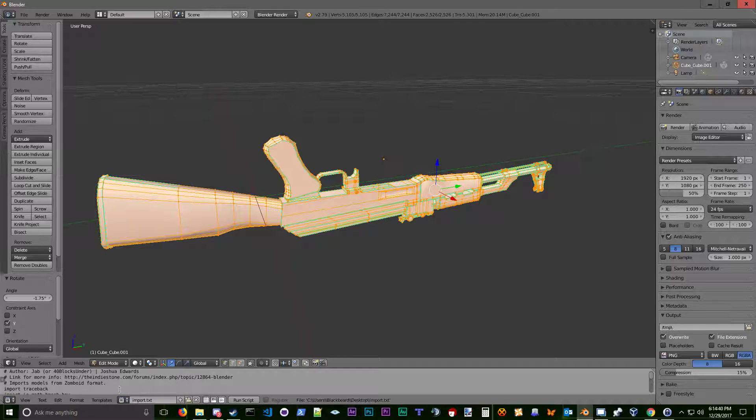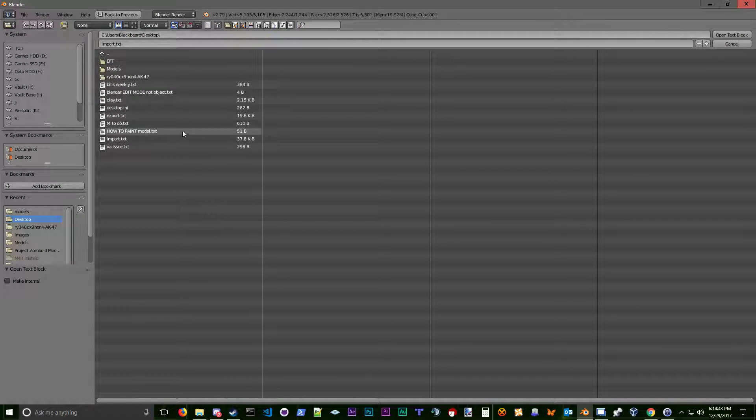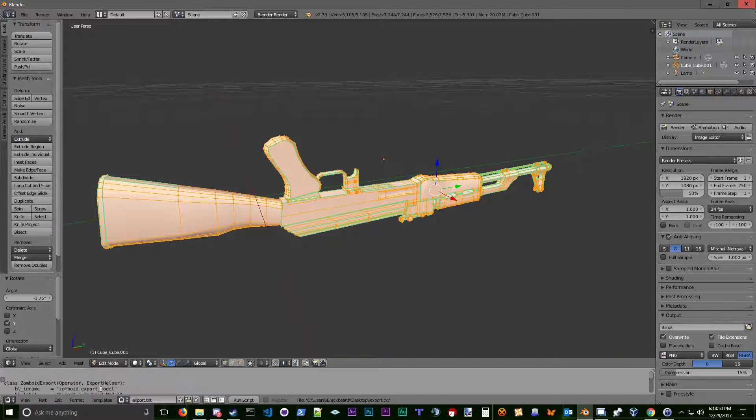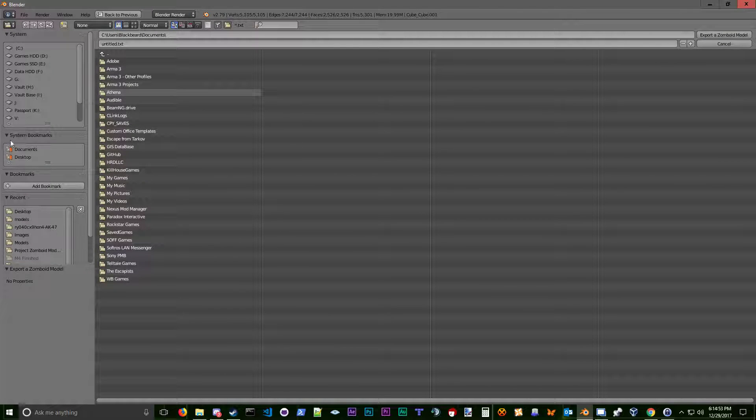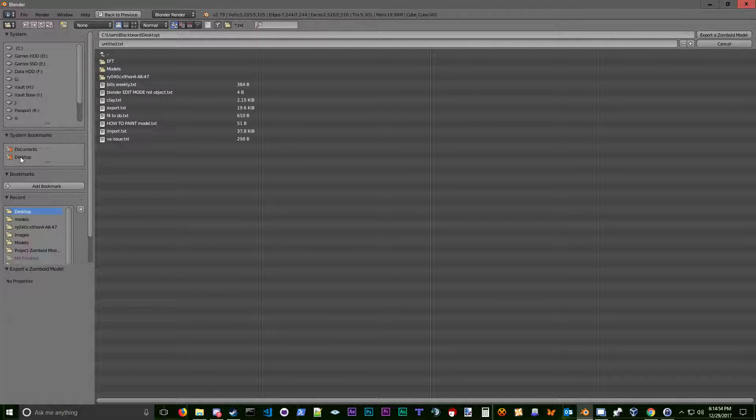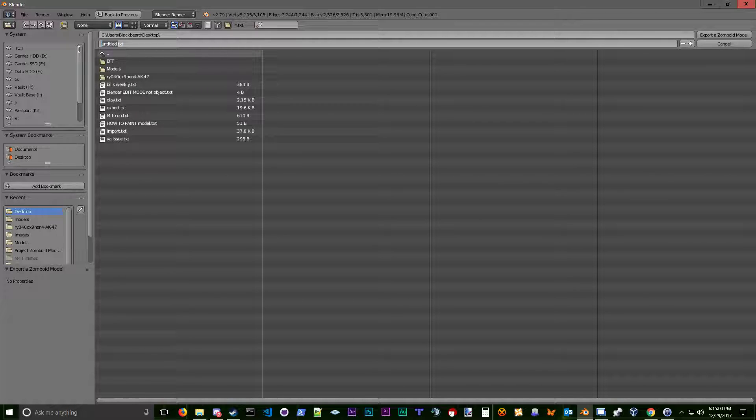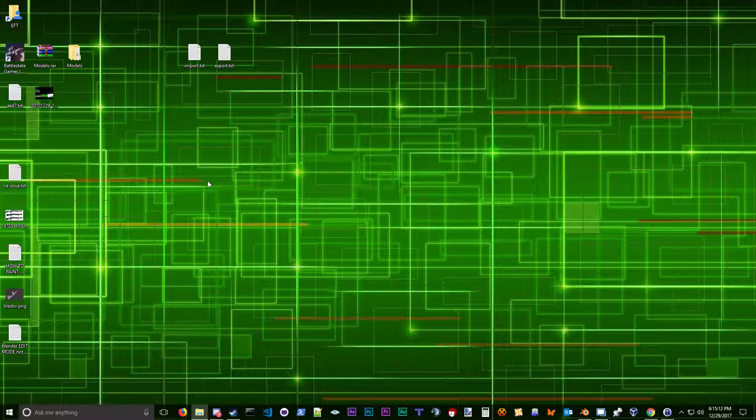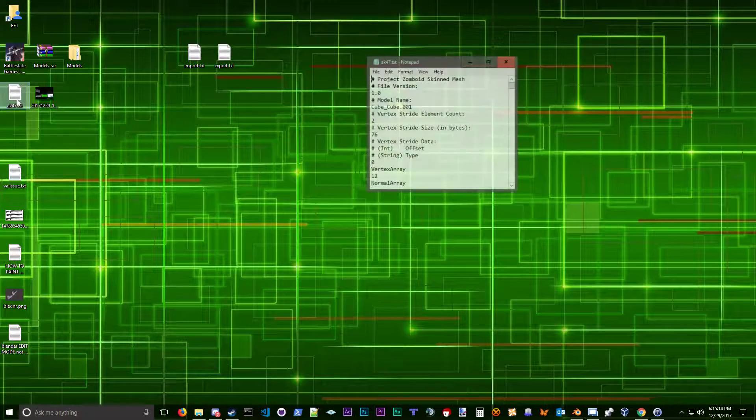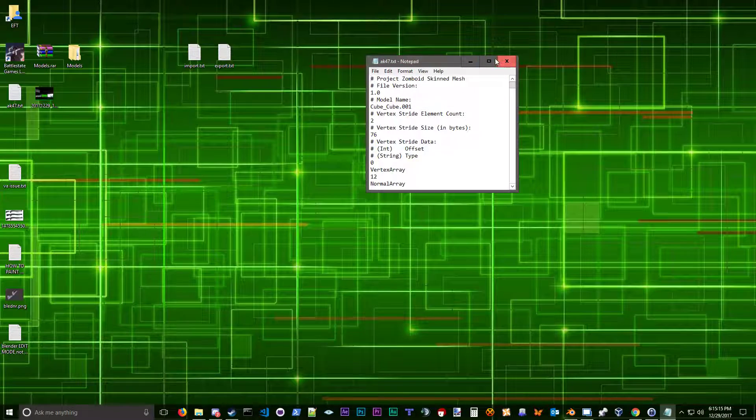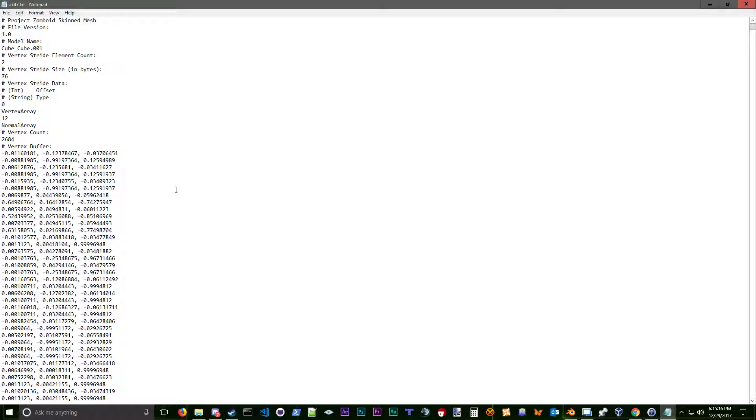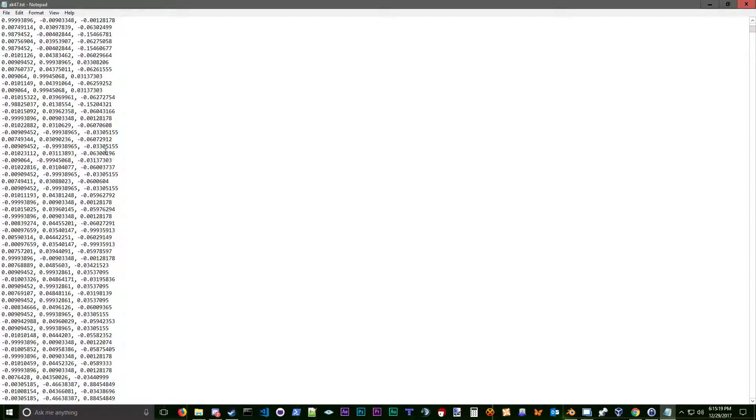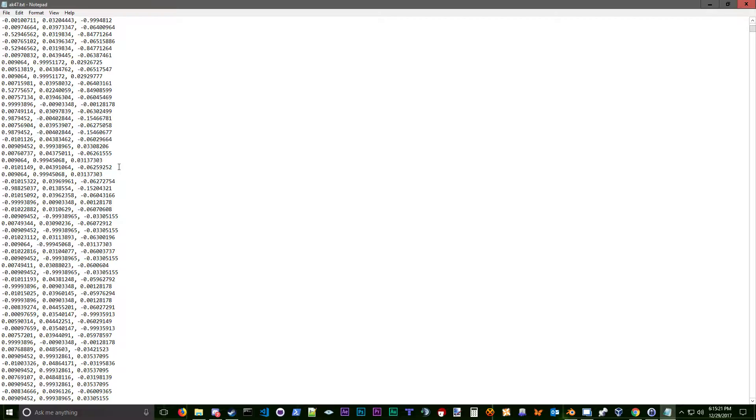To do that, it's very simple. We're going to open up the export text. And instead of import, it says exports. So we're going to run the script. And now we can save it wherever we want. In this case, let's save it to the desktop. It's important to name it a specific thing. But we'll cover that a little later. For now, let's just name it AK47.txt and then export a zombie model. And there you go. Let's minimize it and confirm that it did it. And here it is. Now you open it up and you see this stuff. This is good news because you have a model ready to go.